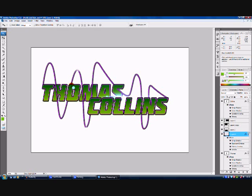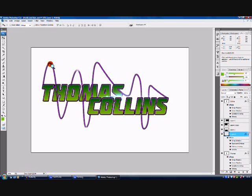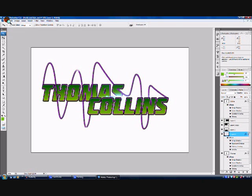Hello and welcome to my first ever tutorial on Photoshop. Today I will be showing you how to create this lovely 3D light text with a nice line going across it, and then round it up to add a couple of flares into the text as well.